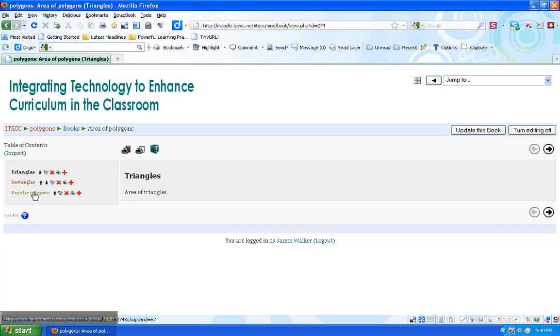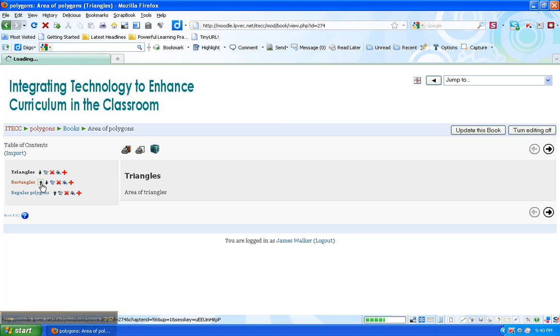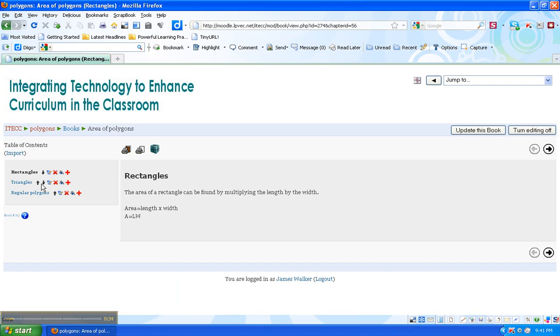Remember, a chapter is really just one big page. I decided that I want to change the order of the chapters. I want the rectangle first, so I just click the up arrow and it just changes the order.